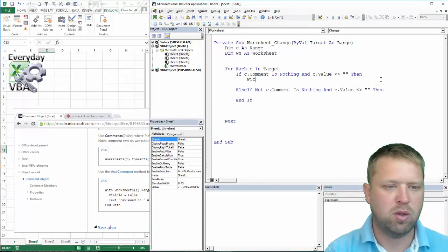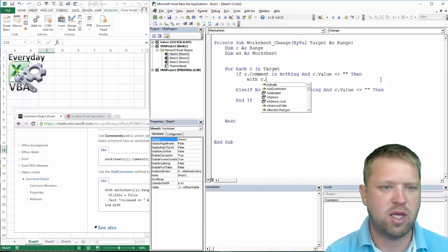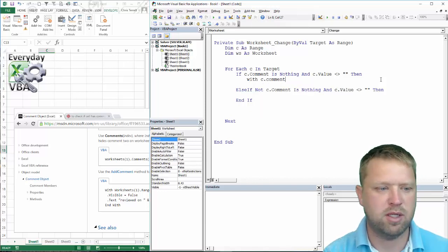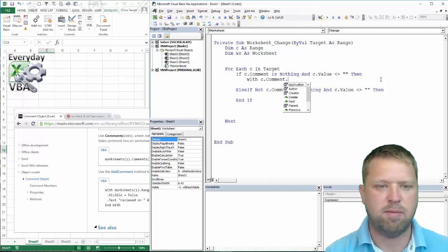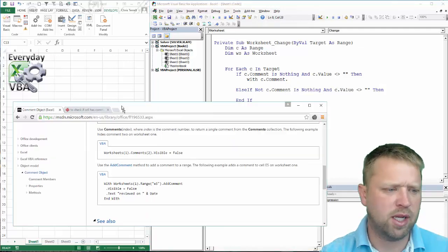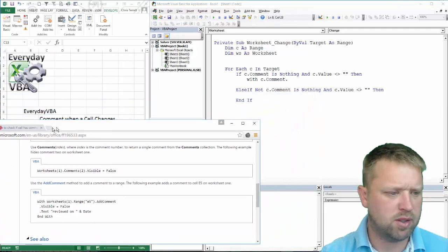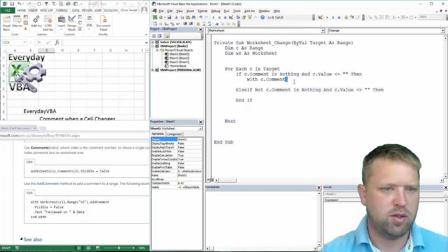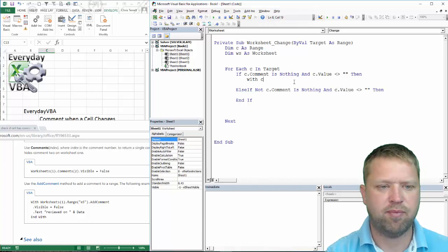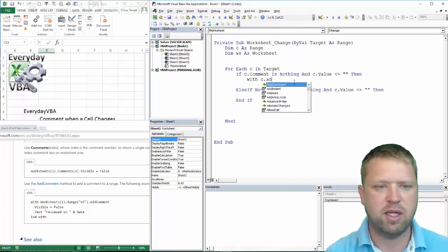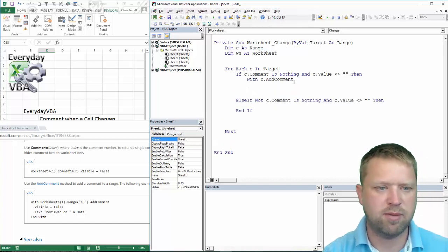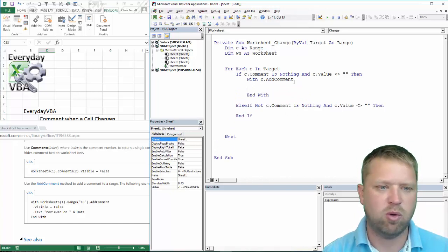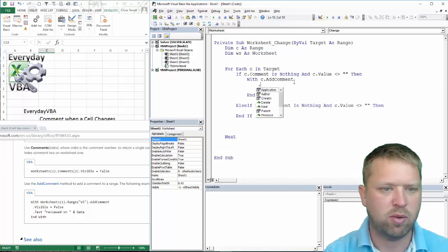With c.AddComment, that's what it is. This is going to be c.AddComment and then With the With you're going to do the End With. It's very important that you do those at the same time, that way you don't get lost.